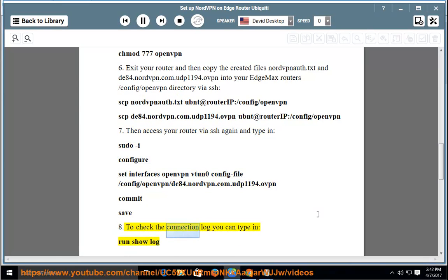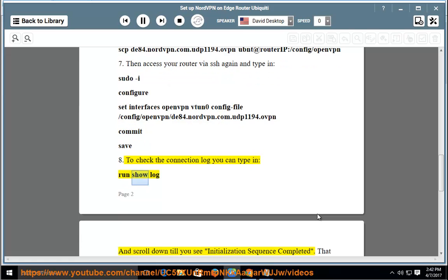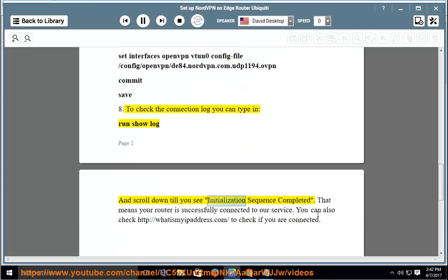To check the connection log you can type in: run show log, and scroll down till you see initialization sequence completed.